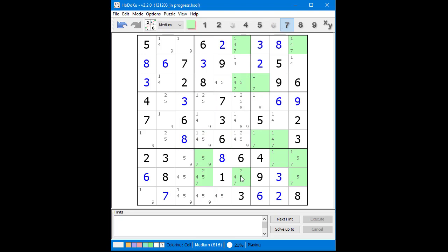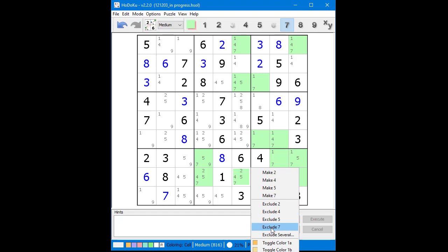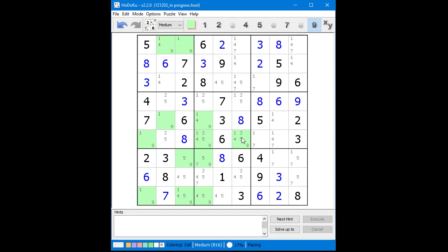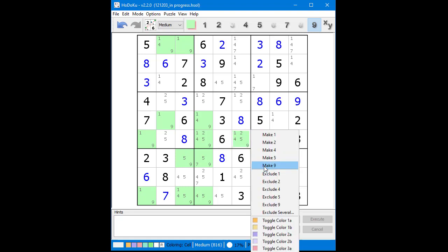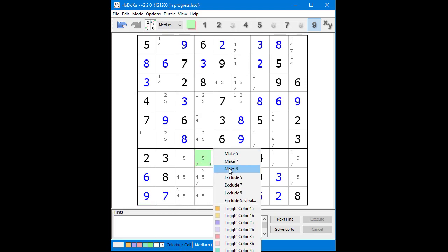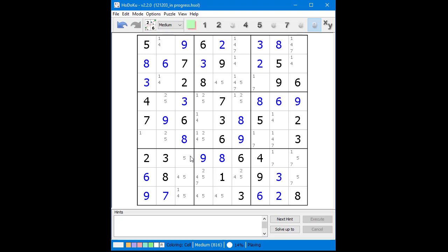We highlight the possible 7 candidates and find locked candidates in Column 6 pointed from Block 2, eliminating a possible 7 candidate in Row 8. We highlight the possible 8 candidates and find 2 hidden singles, selecting 8 as the value of the cells where needed. We highlight the possible 9 candidates and find a hidden single in Column 6, followed by more hidden singles for the possible 9 candidate. At this point the puzzle is practically solved, and we find a number of naked singles which we select until we complete the puzzle.